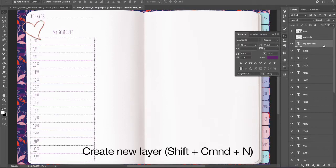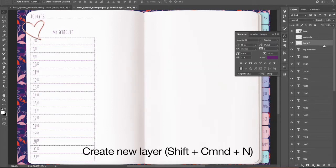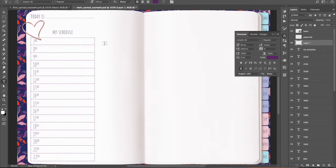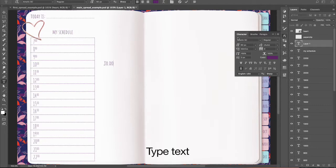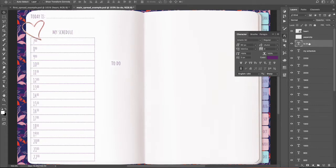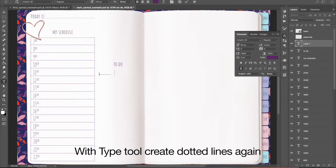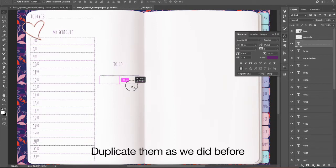Create new layer Shift plus Command plus N. Type text. With Type Tool create dotted lines again. Duplicate them as we did before.